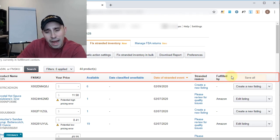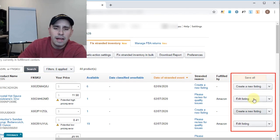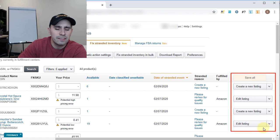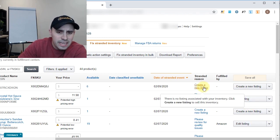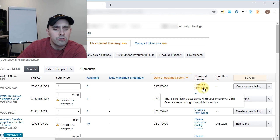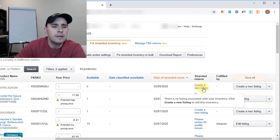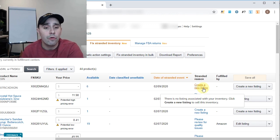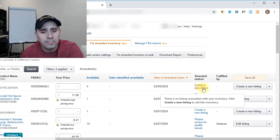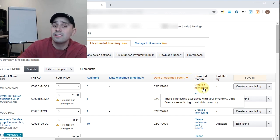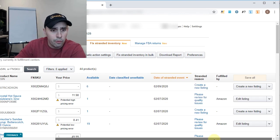You have fulfilled by, and then you have some options here on how to fix it. And when you hover over the reasons, it gives you more details. So here, create a new listing. There's no listing associated with your inventory. Click create a new listing to sell this inventory. Pretty straightforward.